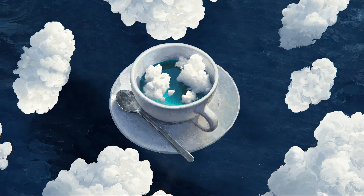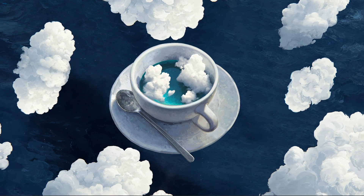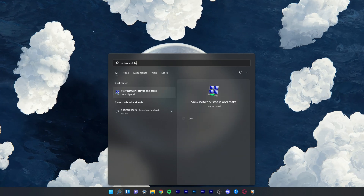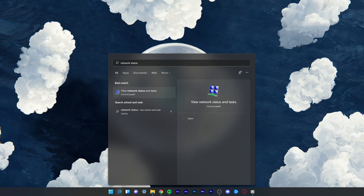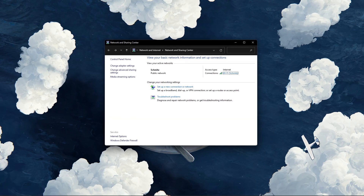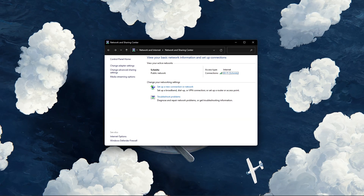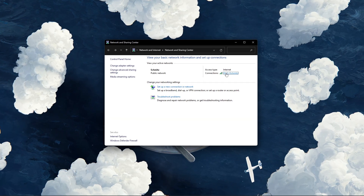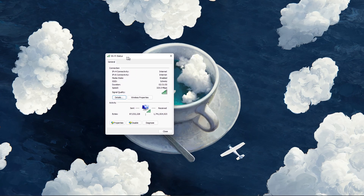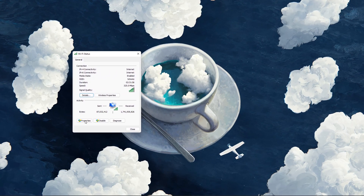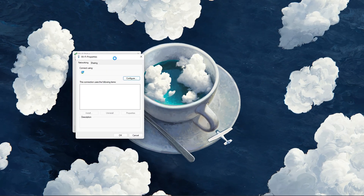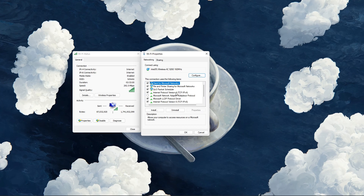Lastly, search for network status in your start menu search and select view network status and tasks. Select your connection, and on the new window, select properties. Then double-click Internet Protocol version 4.